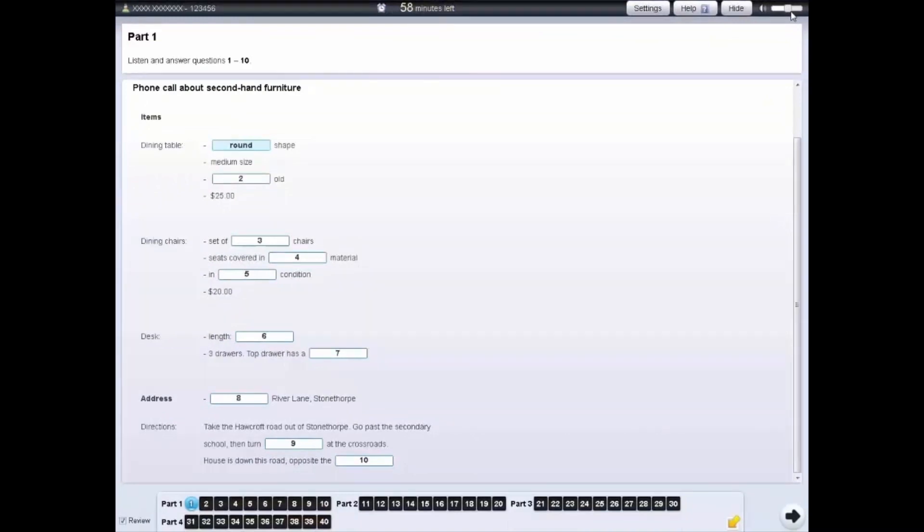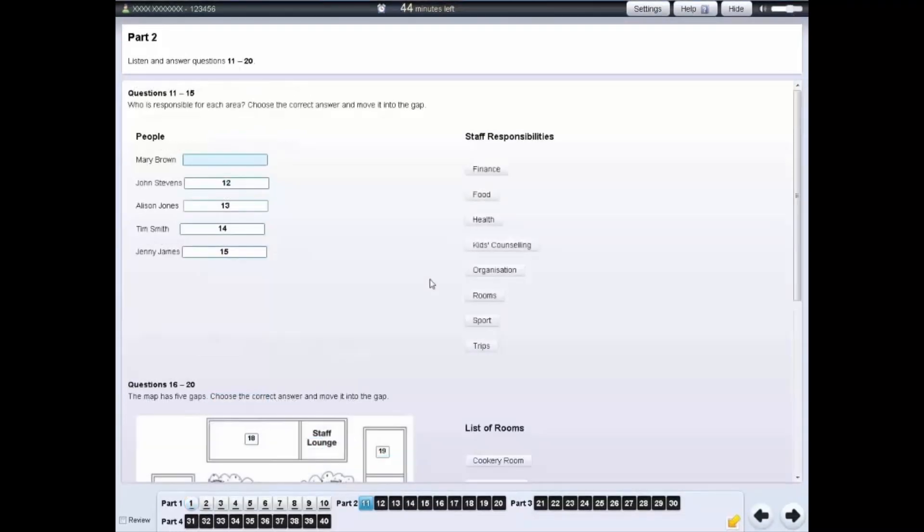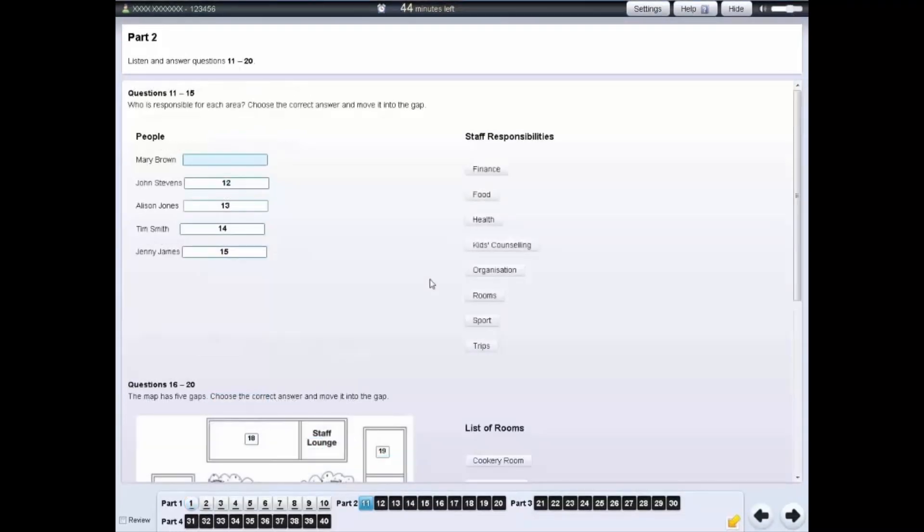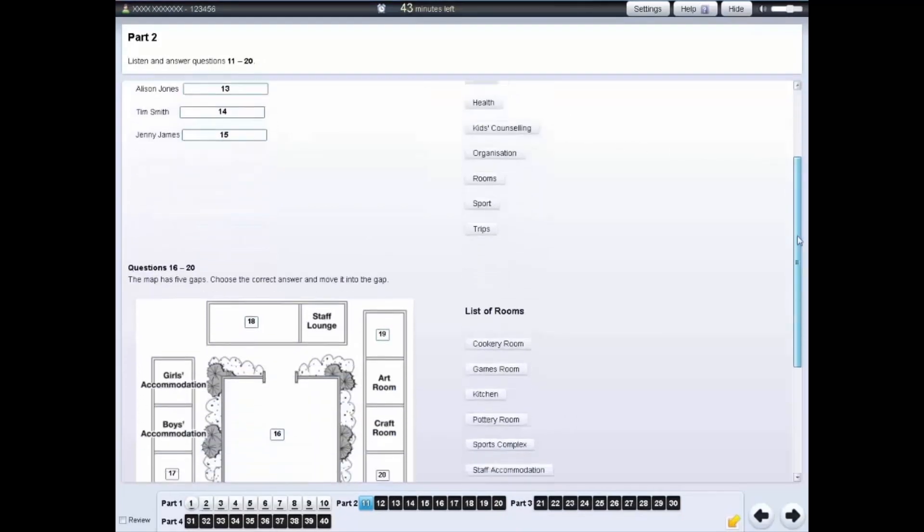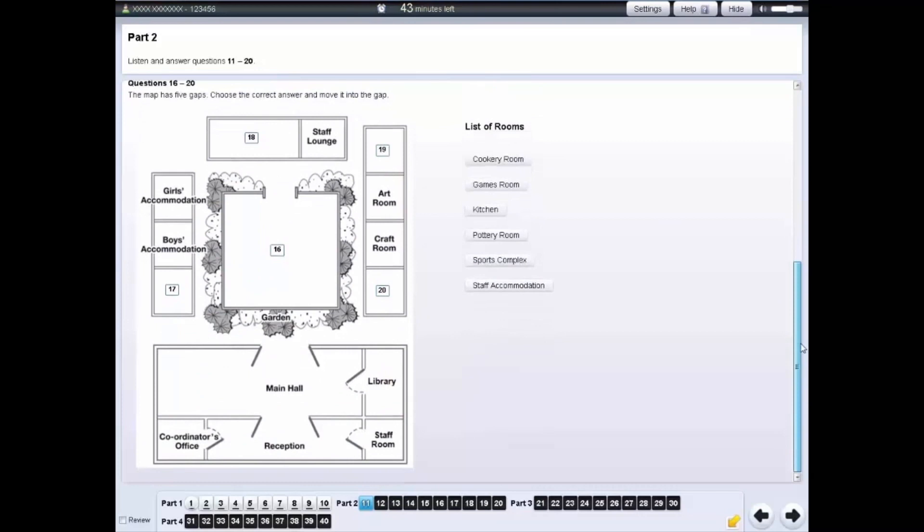For each part of the listening test, you will hear the recording once only. Some parts of the test have more than one type of question. Each type of question has its own instructions.